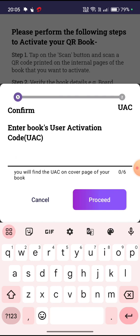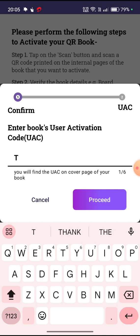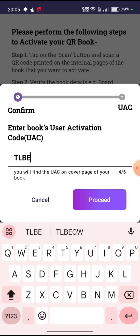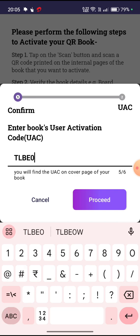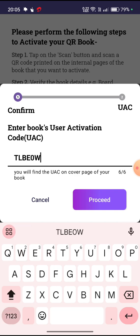After entering the code, you have to click on proceed. I have already entered my code — I will show you what happens after activation. Please note that one code will be registered for one book only; you cannot use somebody else's code.